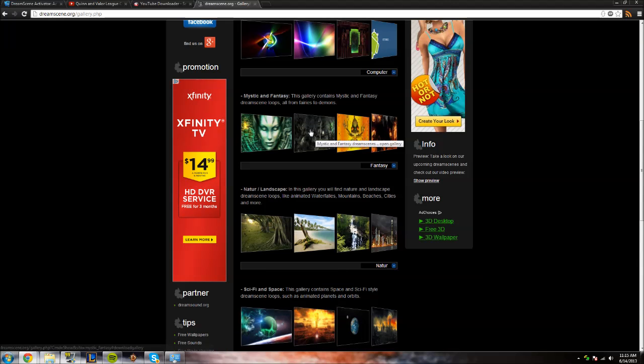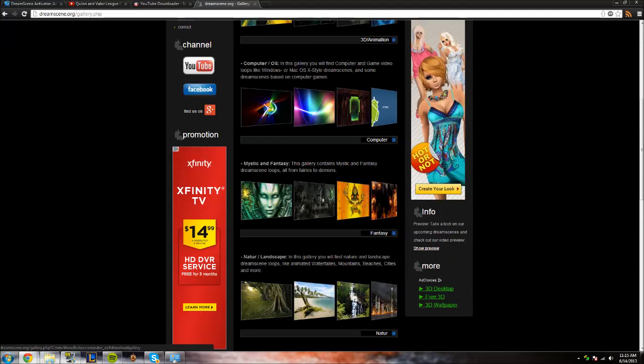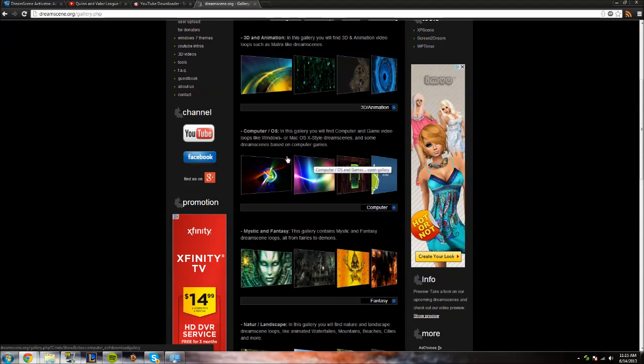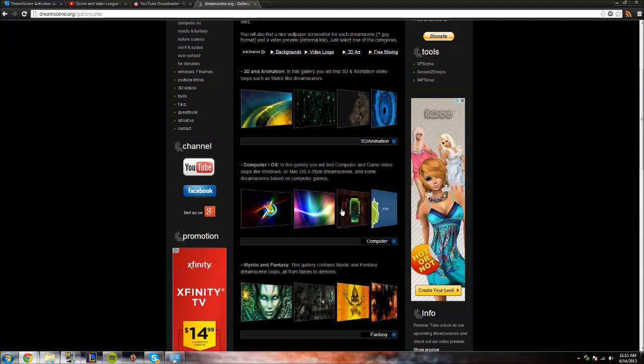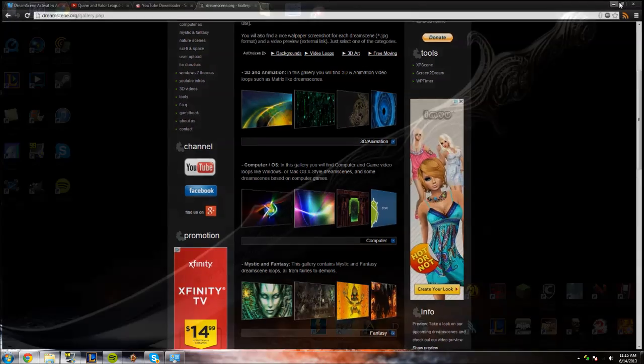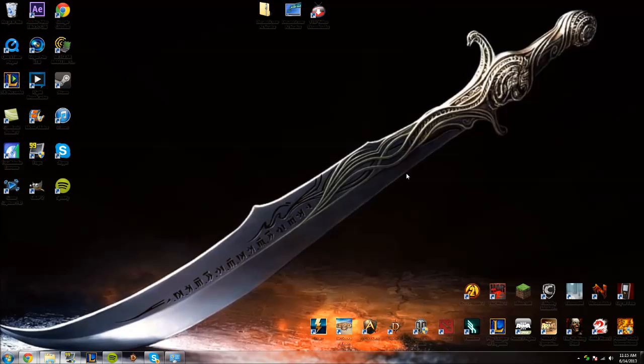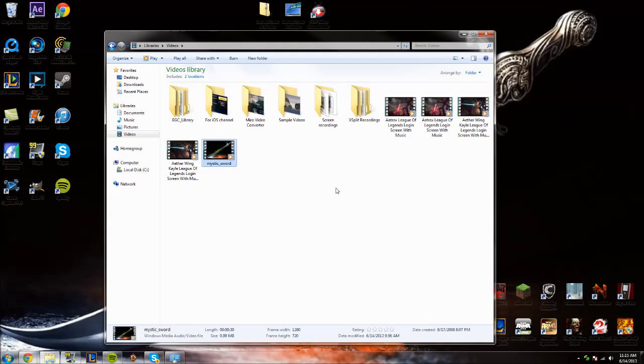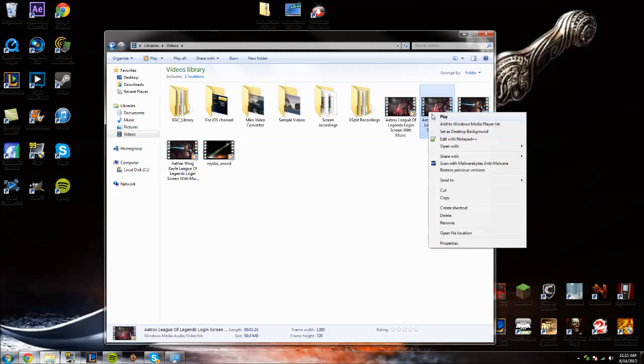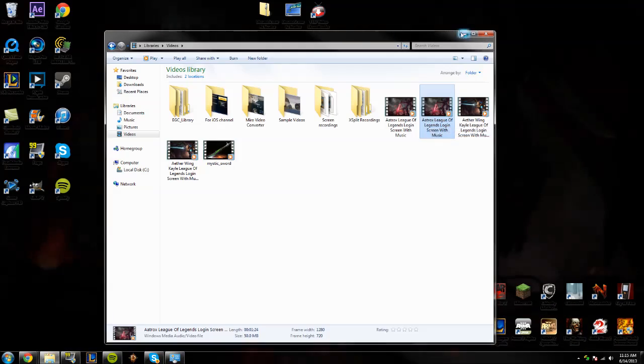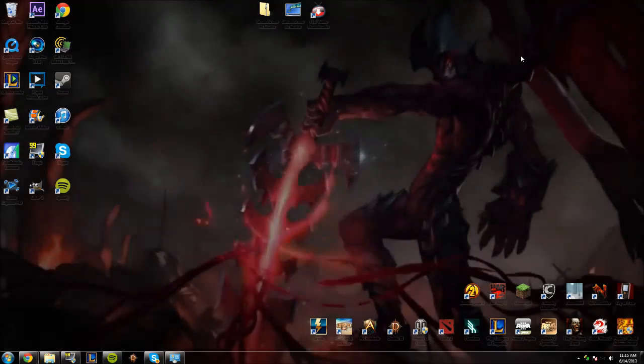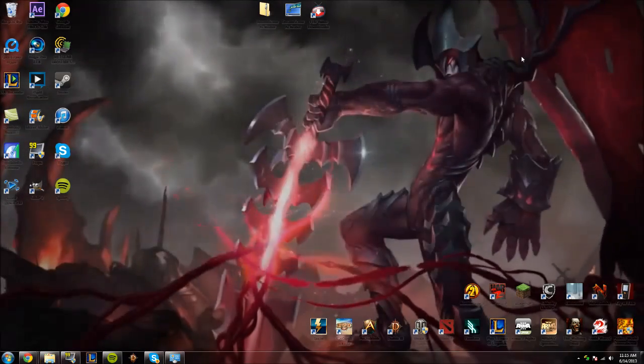So they have some pretty awesome scenes, as you can see here, like beaches, and they have some mystic and fantasy ones, and abstract ones, and computer and OS ones that all basically move. So it's kind of neat and unique, especially for somebody who uses a picture as your wallpaper like people usually do.